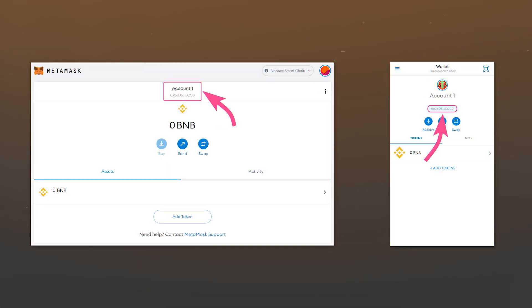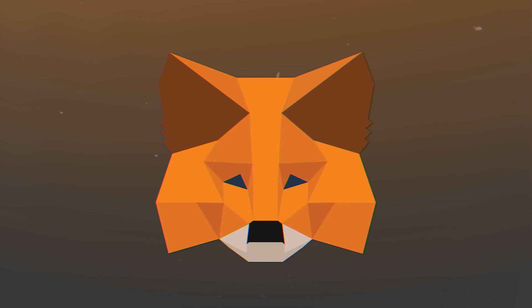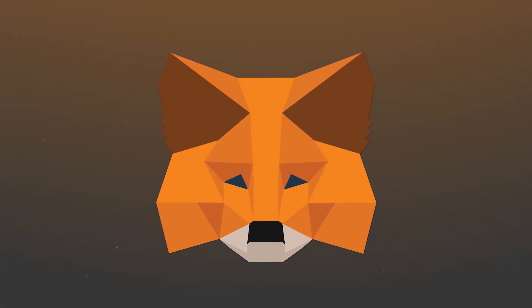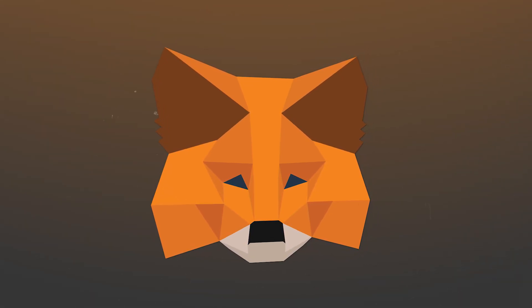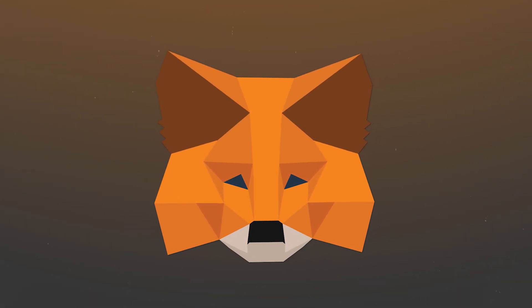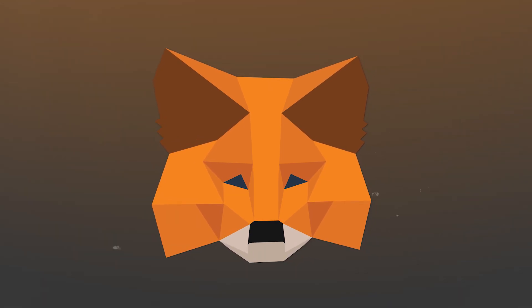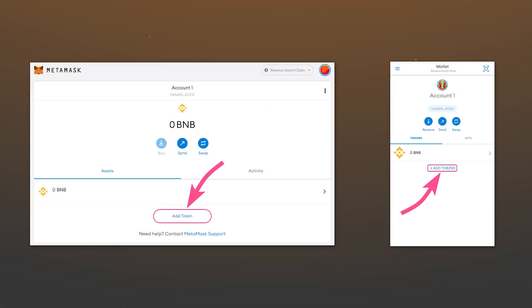To receive tokens, whether ordinary coins or NFTs, you need to use your address, which you can copy by clicking on it in the wallet interface. After sending tokens to your wallet, you may notice that your balance didn't change. This is one of the features of MetaMask. The wallet only does what the user has requested. Therefore, in order for tokens to be displayed on the wallet balance, they must be added.